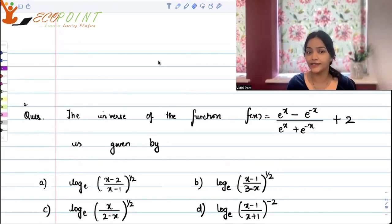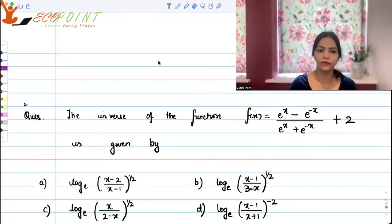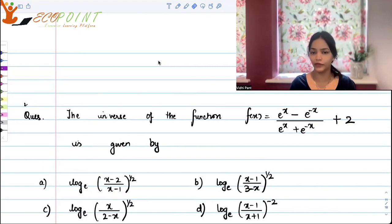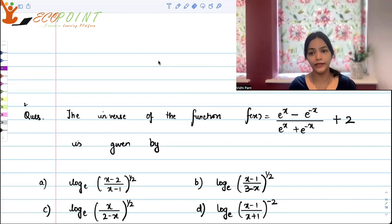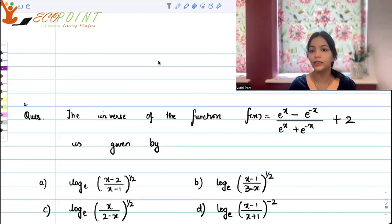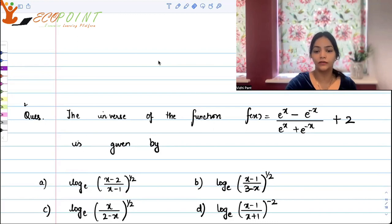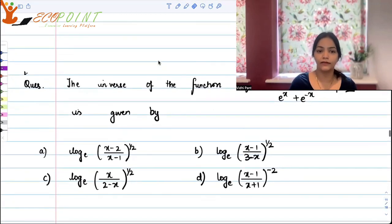Hey guys, welcome to the next video. Today I have a quick question for you. We need to find the inverse of the function f(x) which is equal to (e^x minus e^(-x)) upon (e^x plus e^(-x)), whole thing plus 2. The inverse is given by these options that we have.